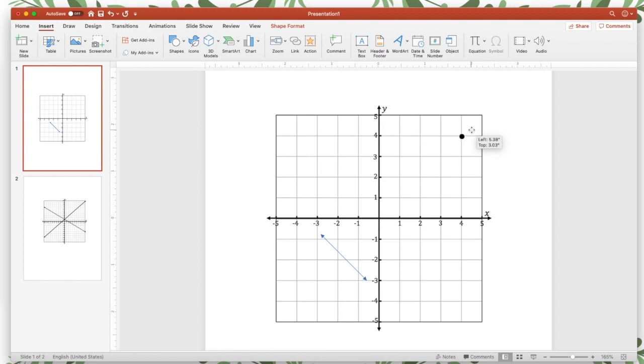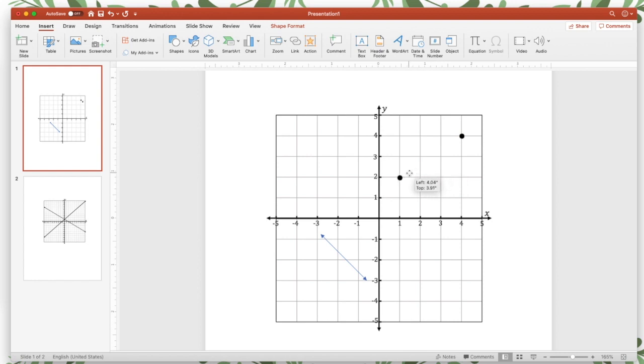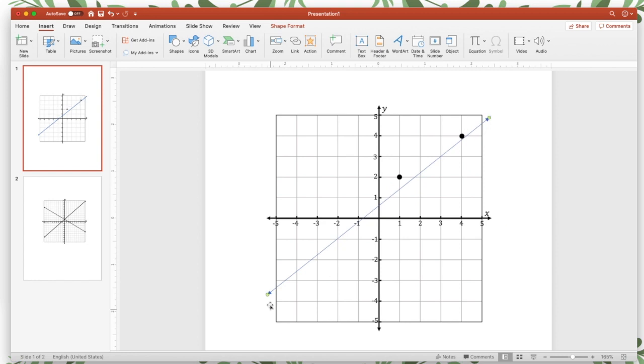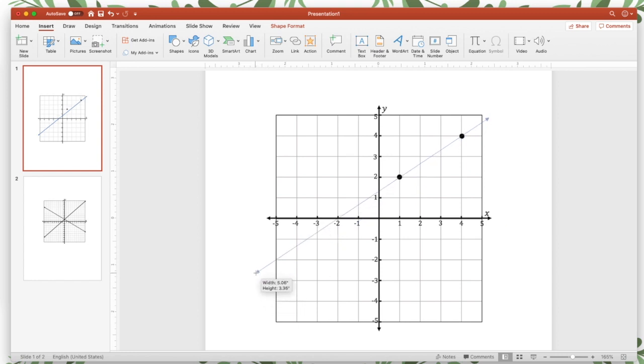So I'm just going to start here. Let's say I want a slope of two thirds. So I'm going to put it here, so rise of two, run of three. And I'm going to make sure my line goes through those two points. It might take you a little bit to get it just right. Just kind of keep adjusting until it goes through the two points.